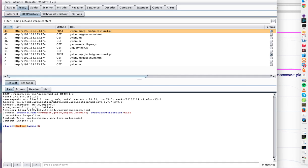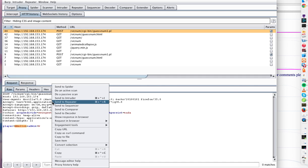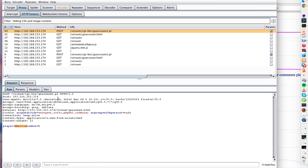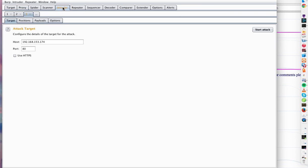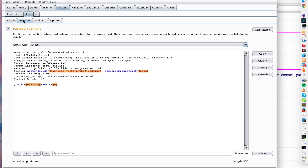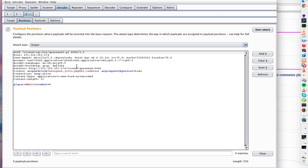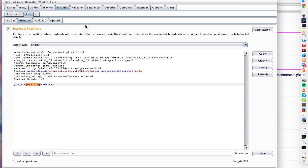We're going to use Intruder for this. We'll send this request to Intruder. And this is the position where we want to input a script or characters that are often present in a script to see what the server does with it. I don't want all of those tested. This is the only input I want to mess with.